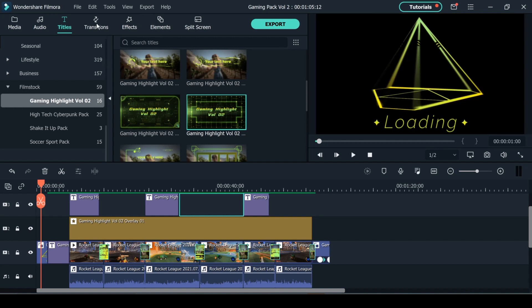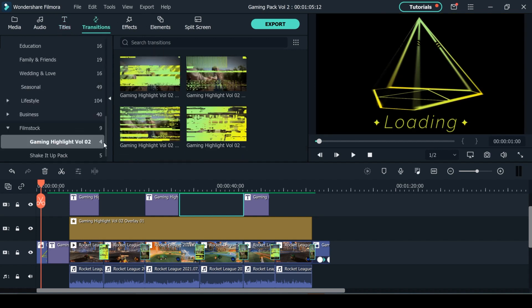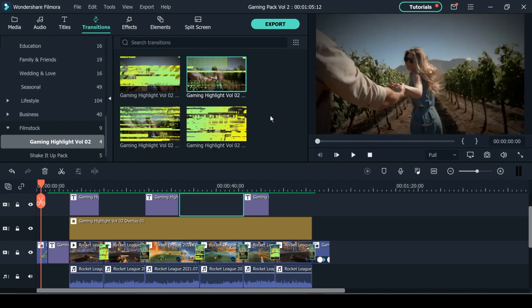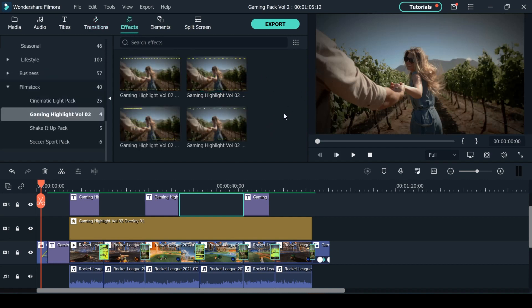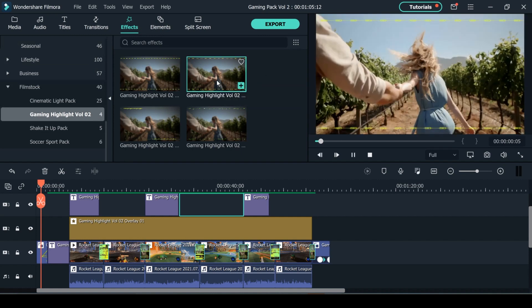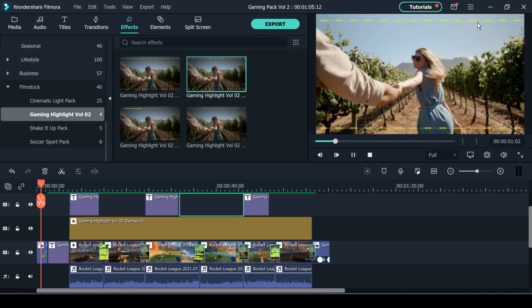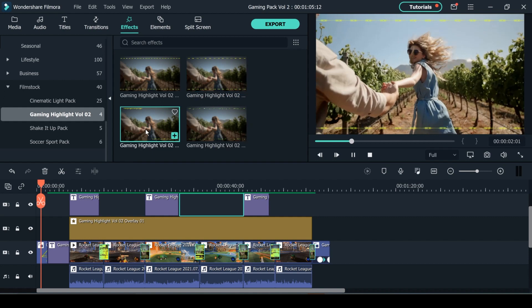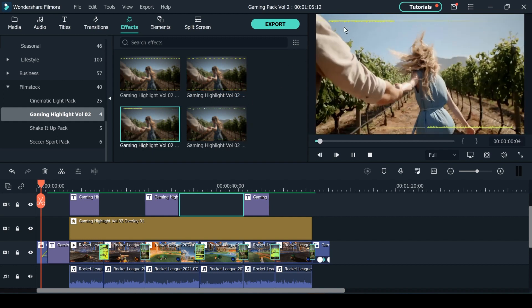Next in this pack we get 4 different transitions which are these ones right here and same as with the titles you can double click to see a preview. Next the pack offers 4 different overlays in the effects tab so you have a choice of 4 different animations going across the top and bottom of the frame.